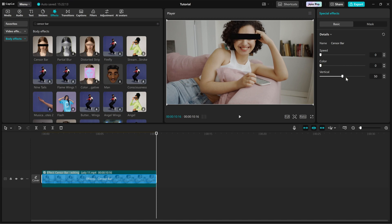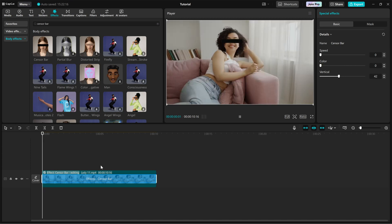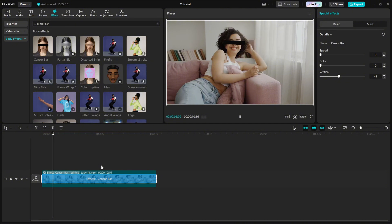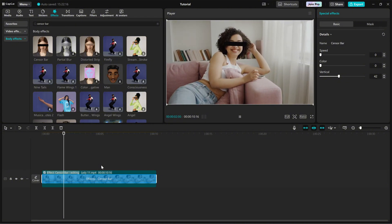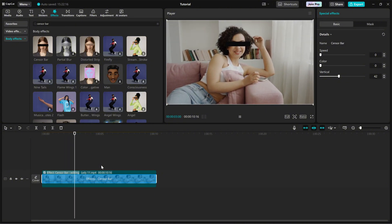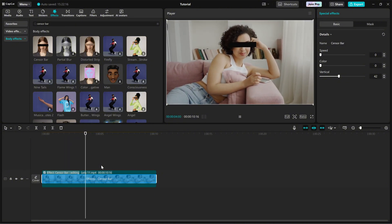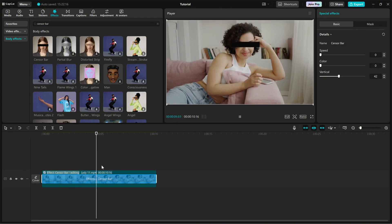Vertical: move the sensor bar up or down to cover the right spot. Play around with these settings to get the perfect look for your video.